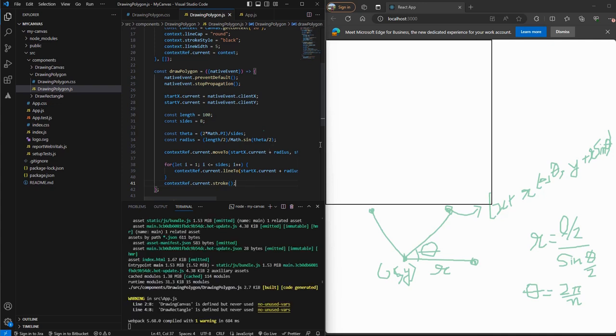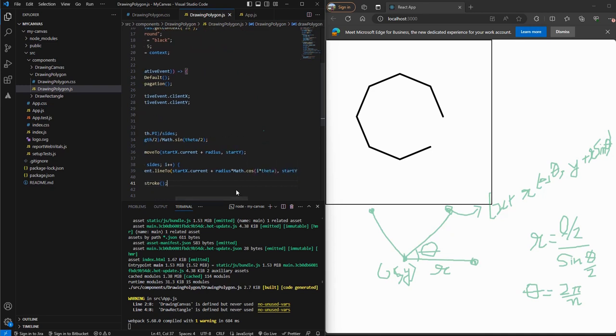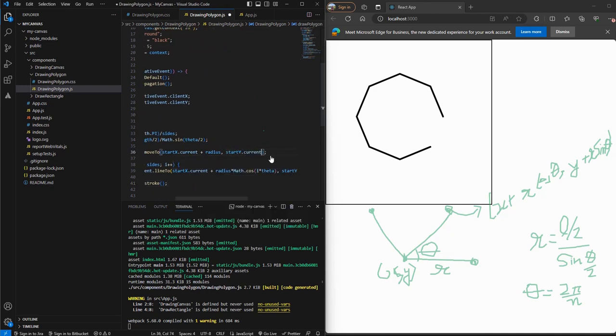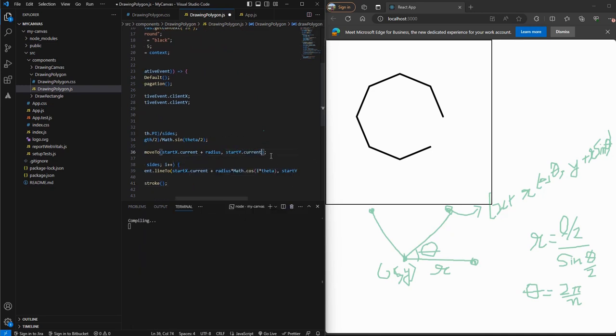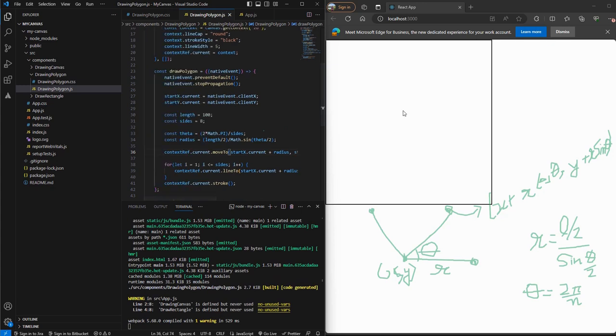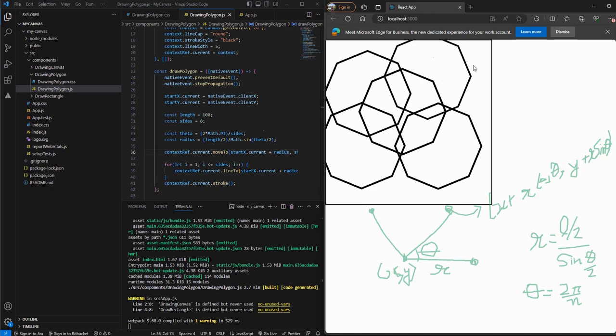Save this. Now click on the canvas. So what I missed is using the .current here. We'll save. Let's try once more. And we can see that the polygon is created. And everywhere I click, I can see our polygon created.